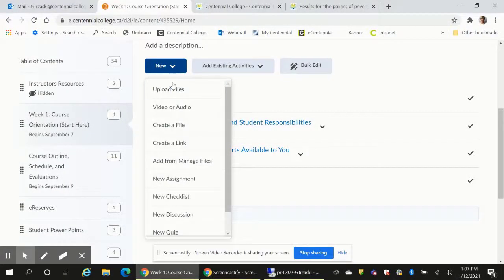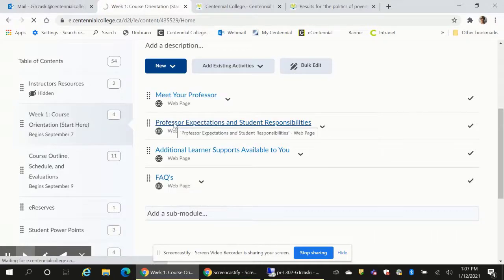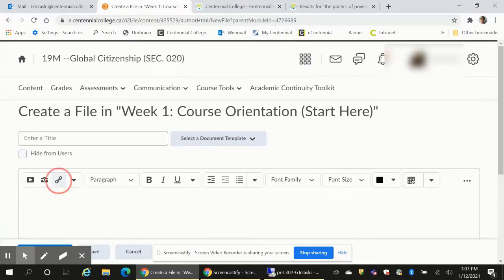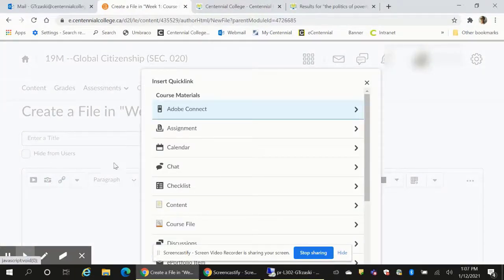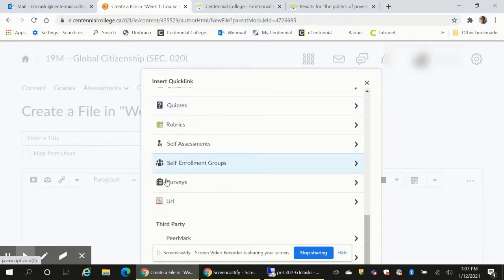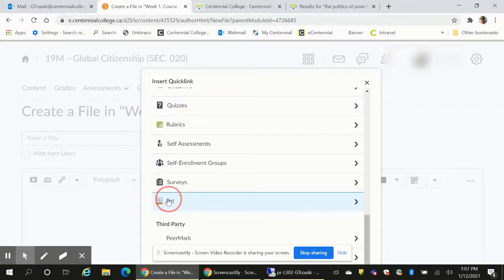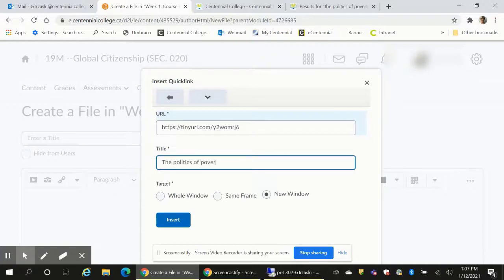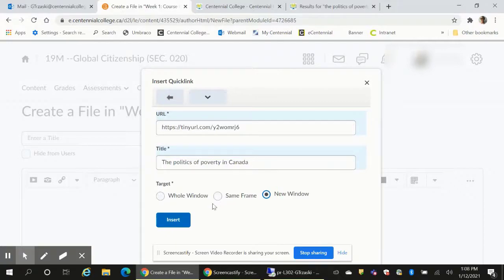When you're creating links in an HTML content area, the process is slightly different. You can click on the link icon above the content area, scroll down through the drop down list, and click on URL. Enter the link in the title and click insert. The default is for a new link to open in a new window.